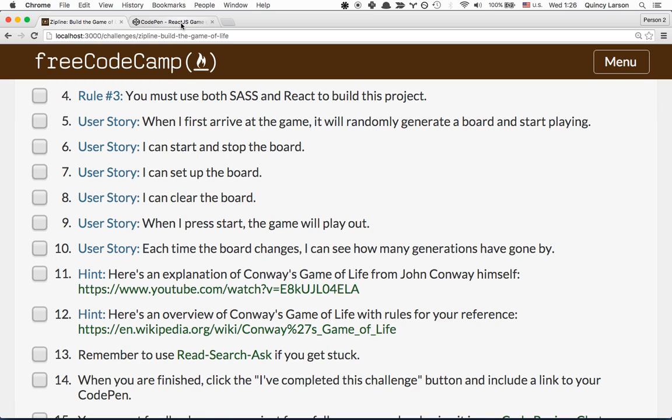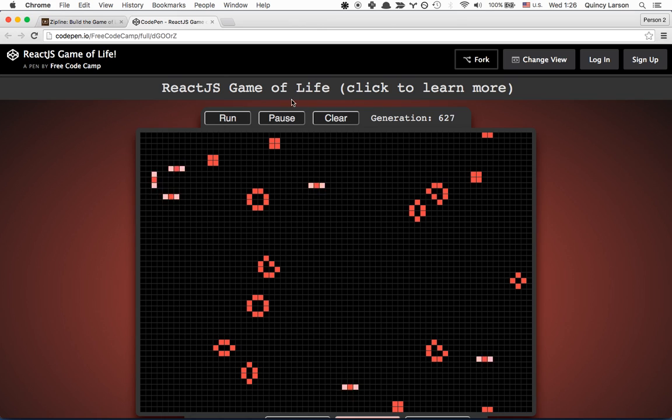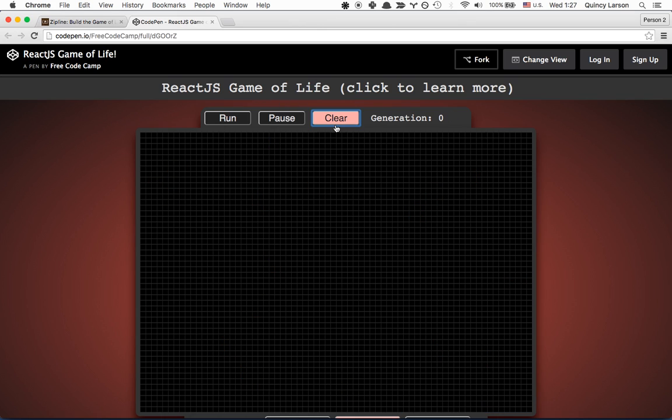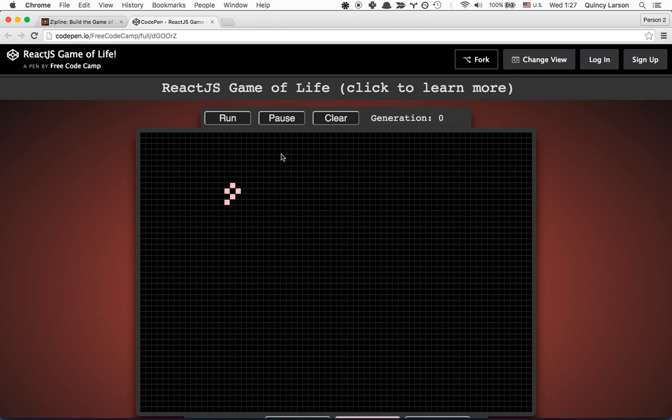Let's take another look at this real quick. First of all, I can clear the board. I can add some squares here if I want to. And you can see that that didn't last very long. But the generations keep counting up even though nothing's happening.